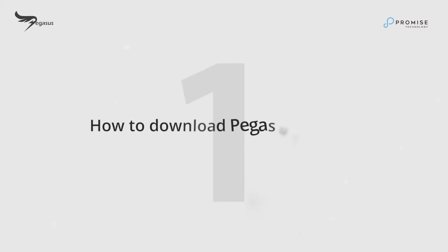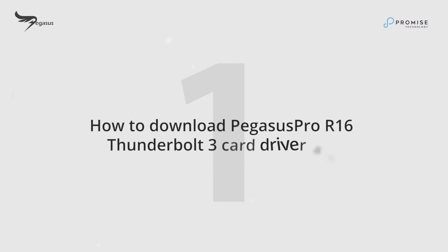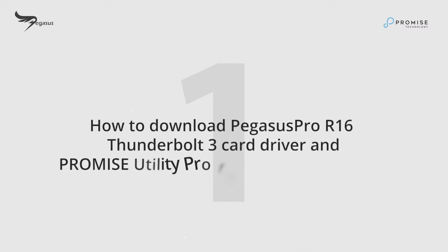How to download Pegasus Pro R16 Thunderbolt 3 Card Driver and Promise Utility Pro from Promise website.